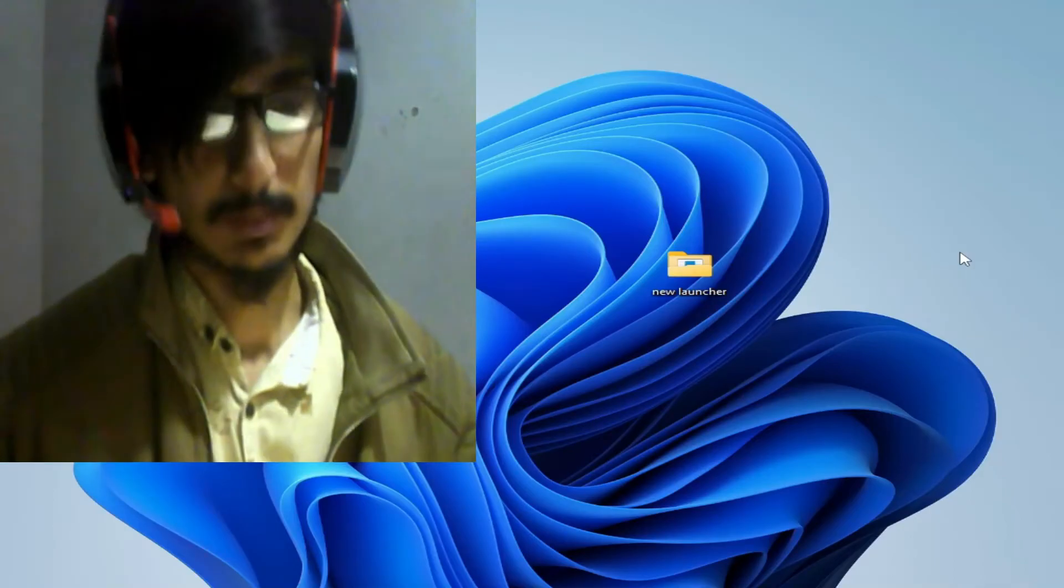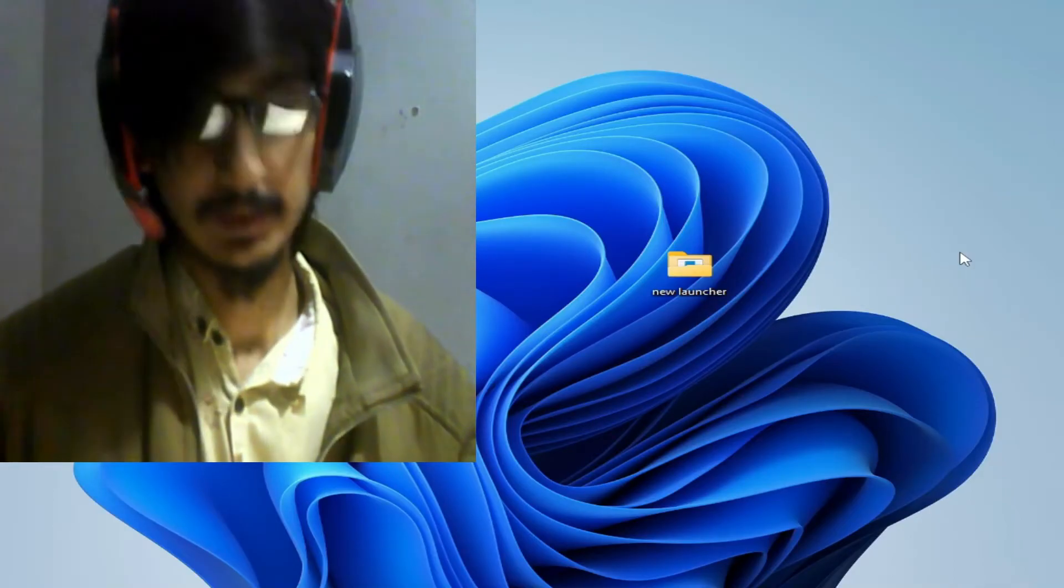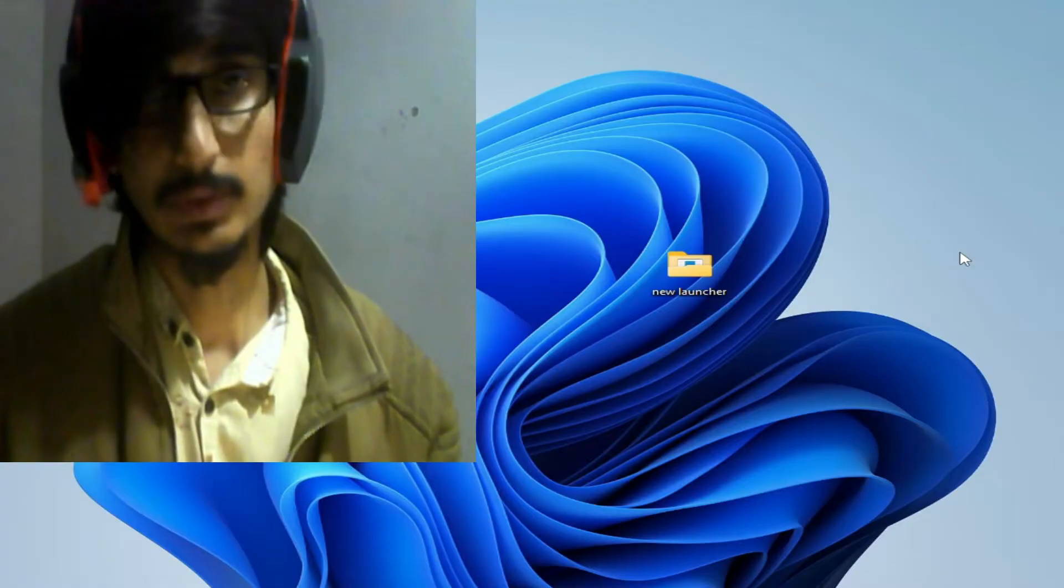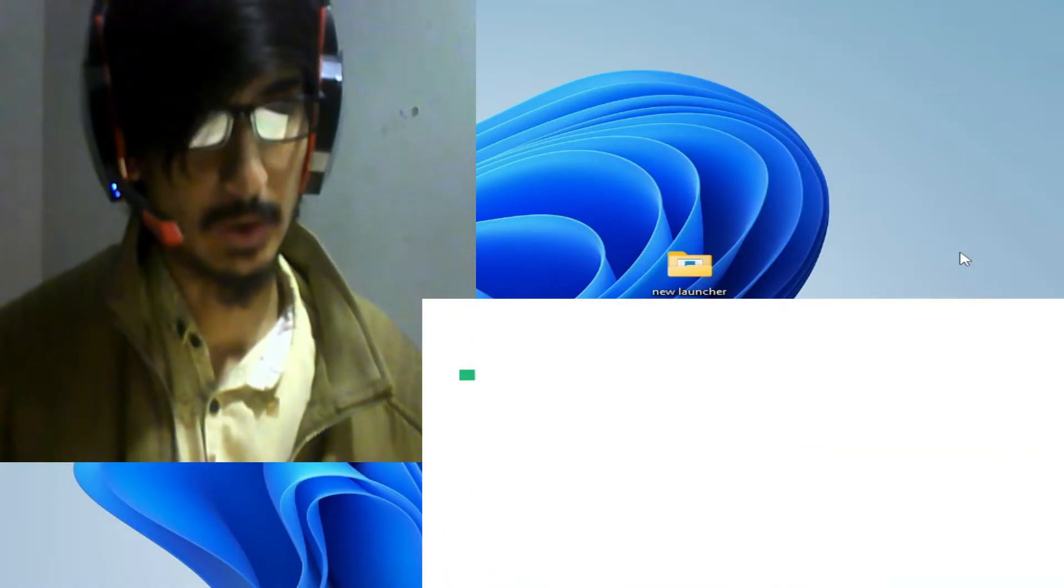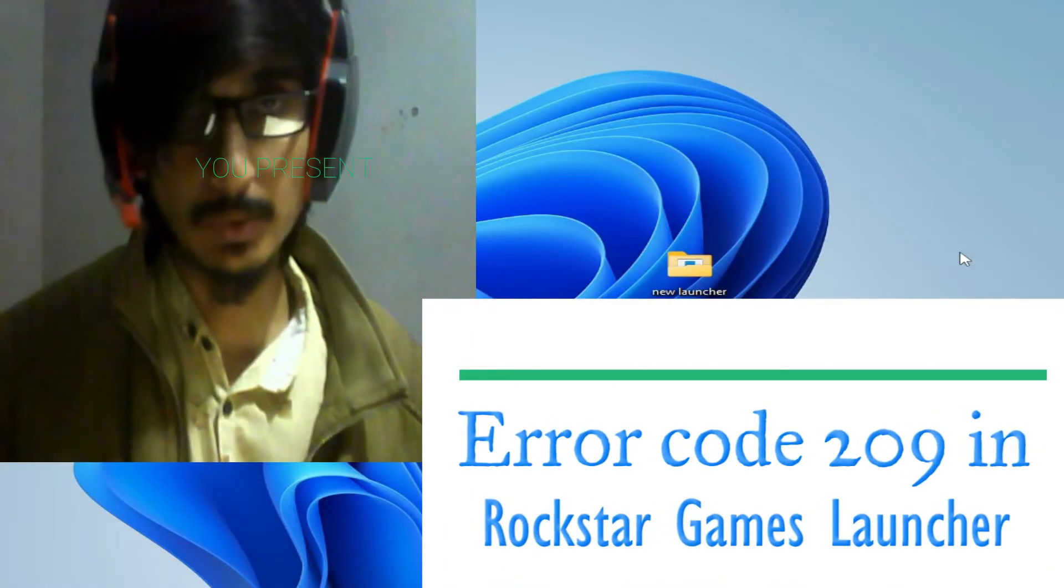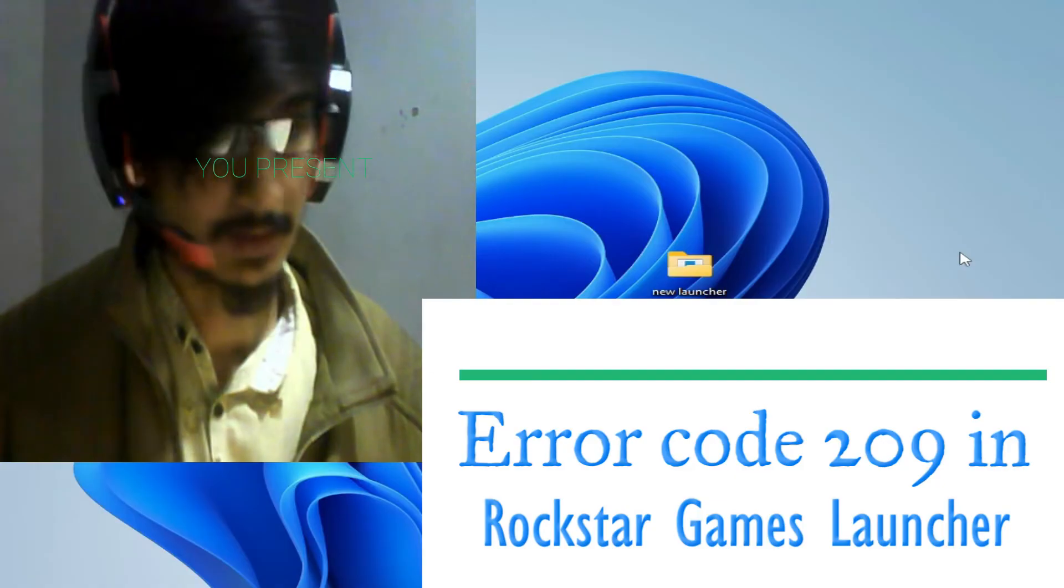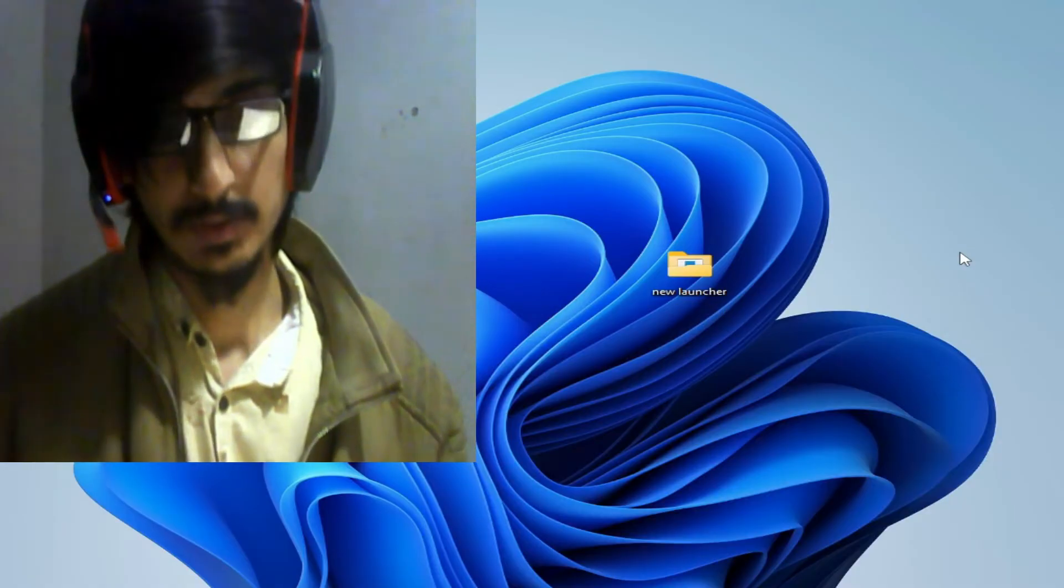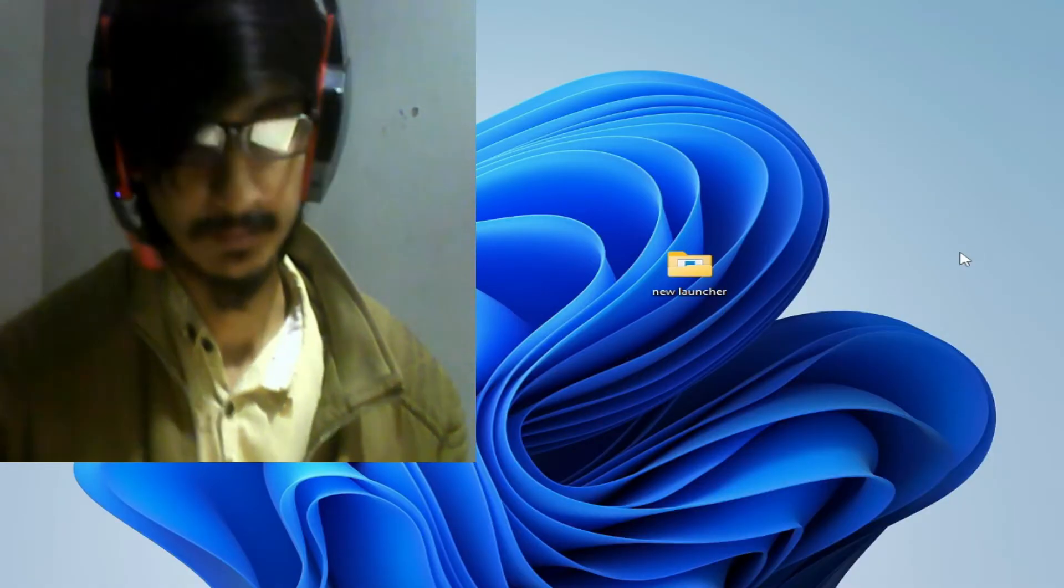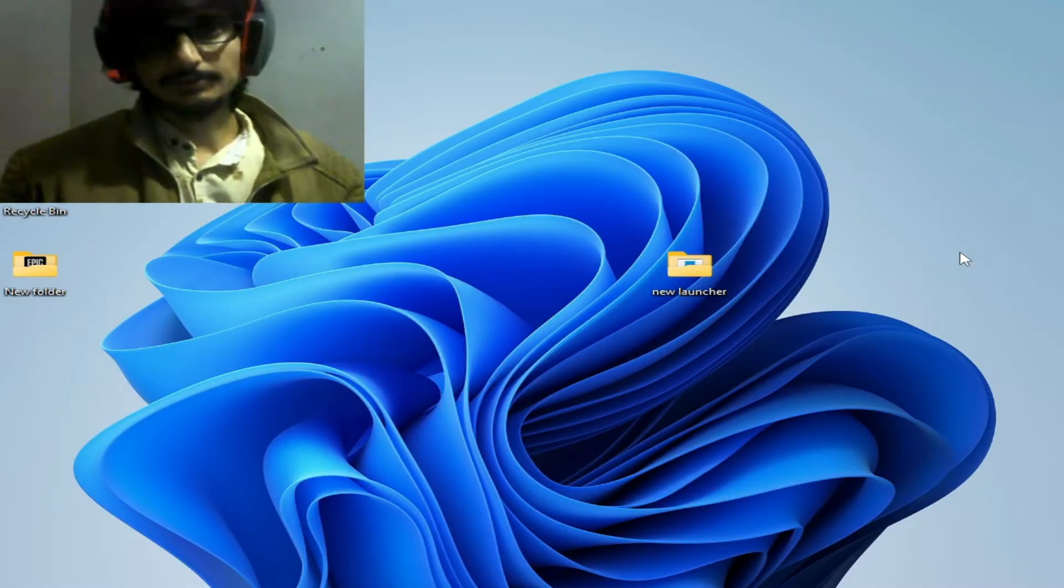Hello guys, welcome back to my channel and to another video. In this video today, I'm going to show you how to fix error code 209 in Rockstar Games Launcher. Let's start. I have different solutions for this problem.